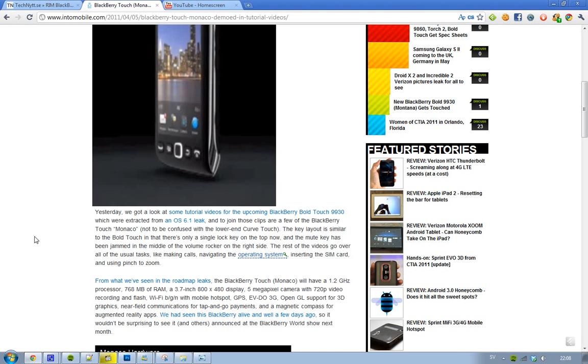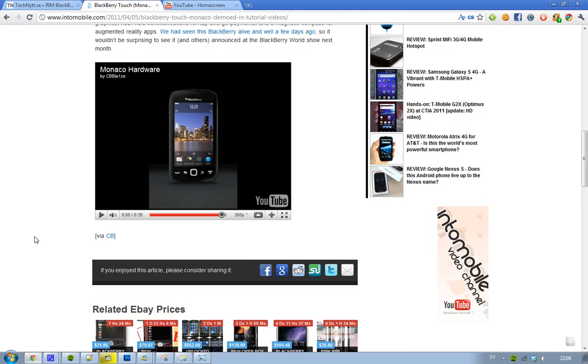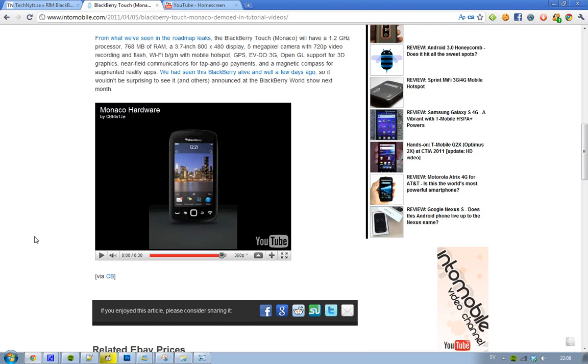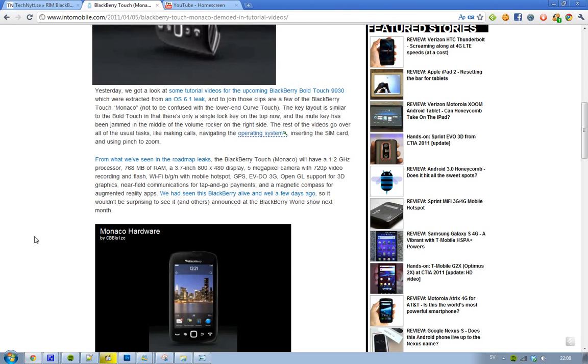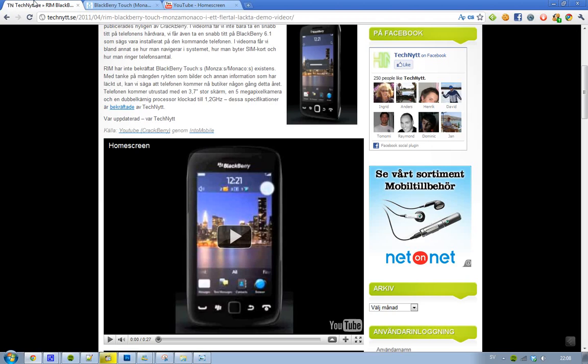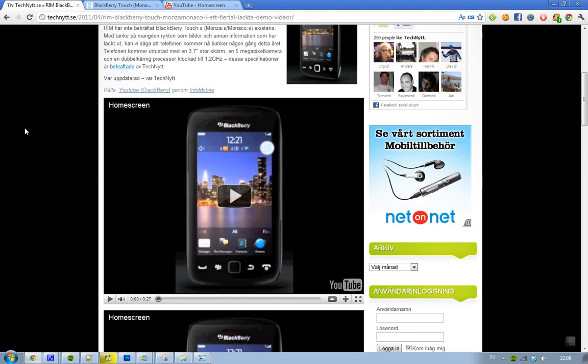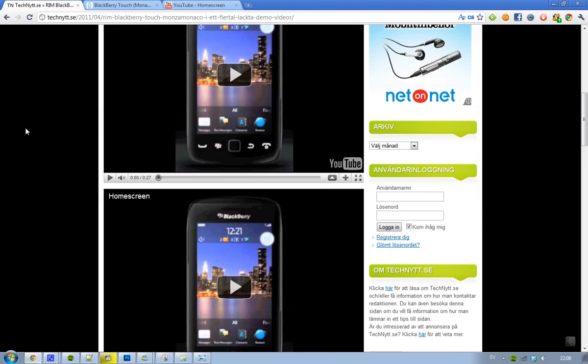And now a site called Crackberry - I assume that they release Blackberry rumors and stuff like that - they have now posted some videos, some tutorial videos, on the Blackberry Touch Monaco showing the hardware, you can see some basic functions, you can see when they put in the SIM card, you can see the home screen.